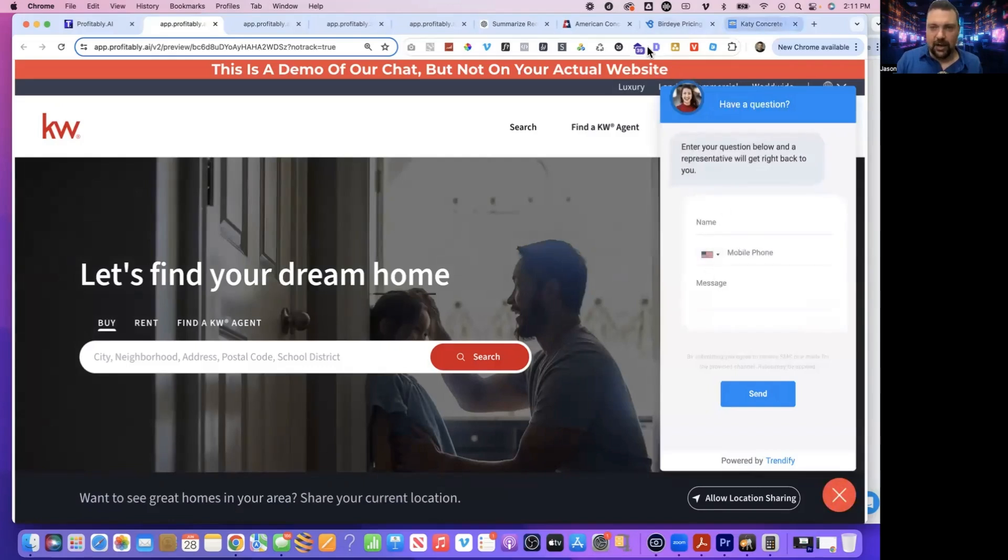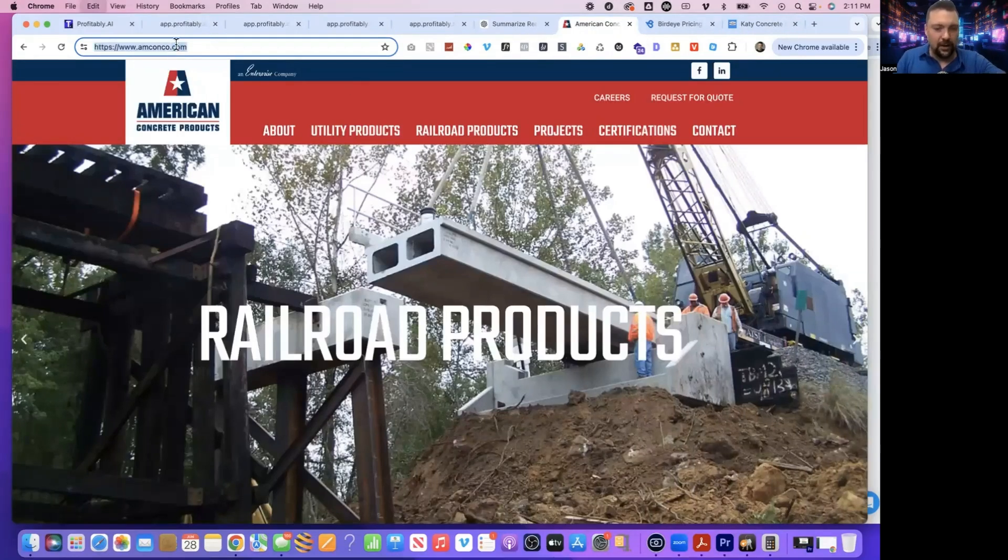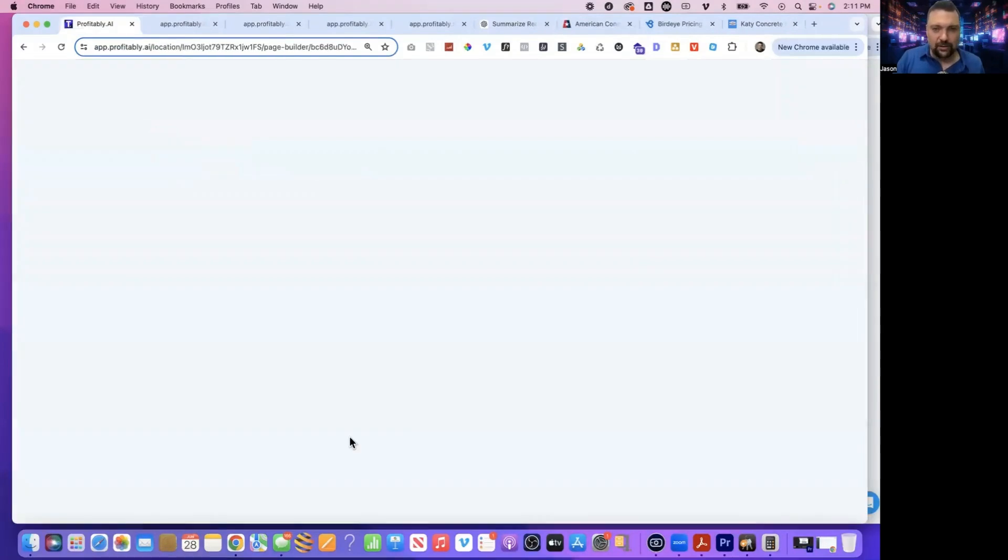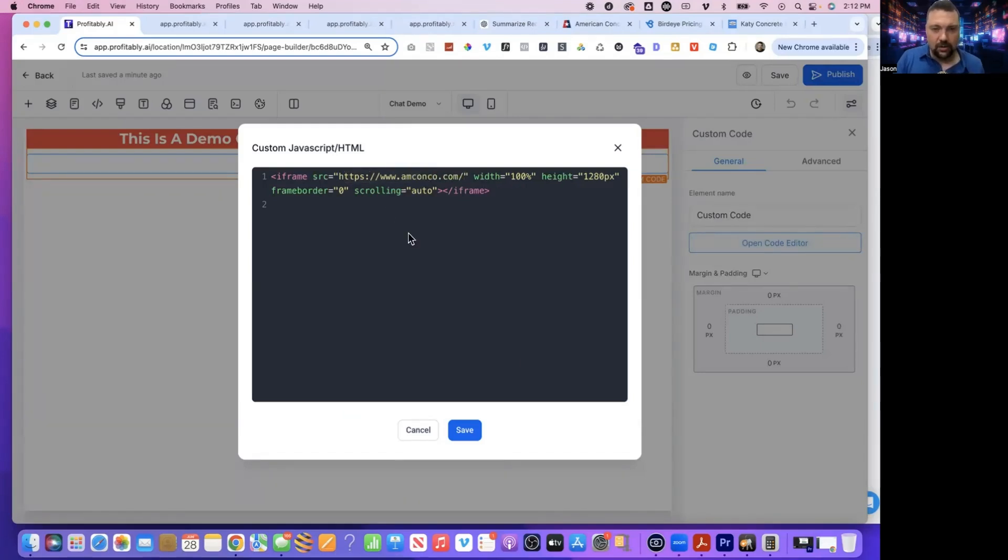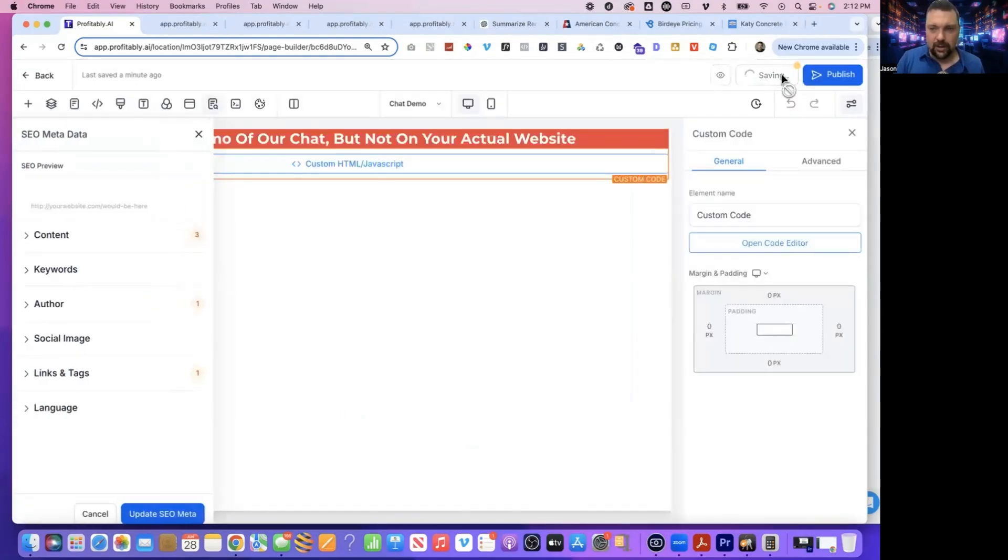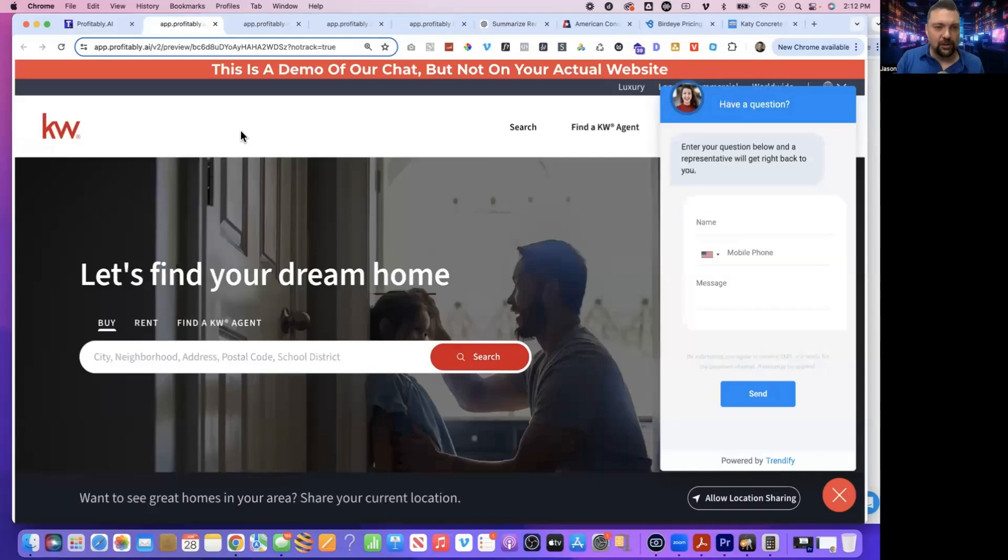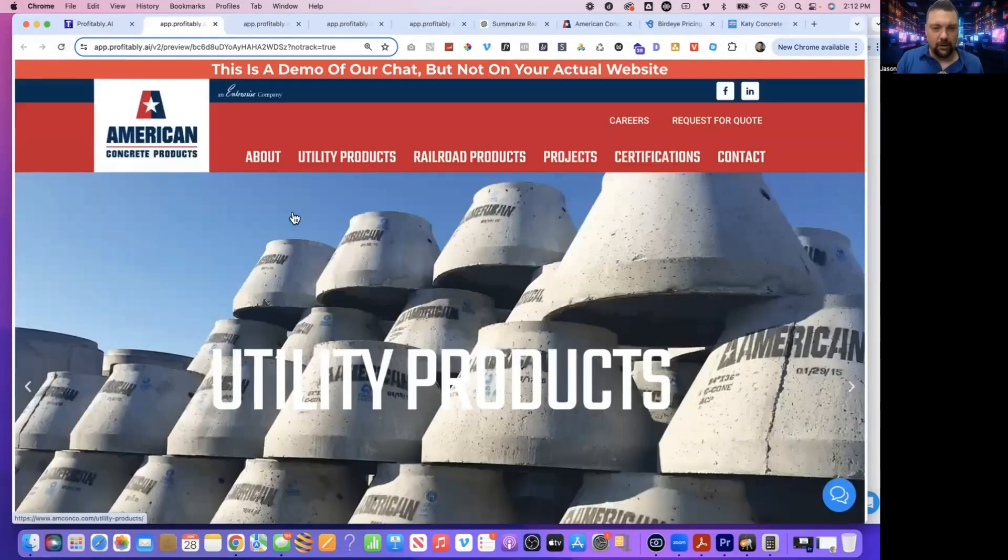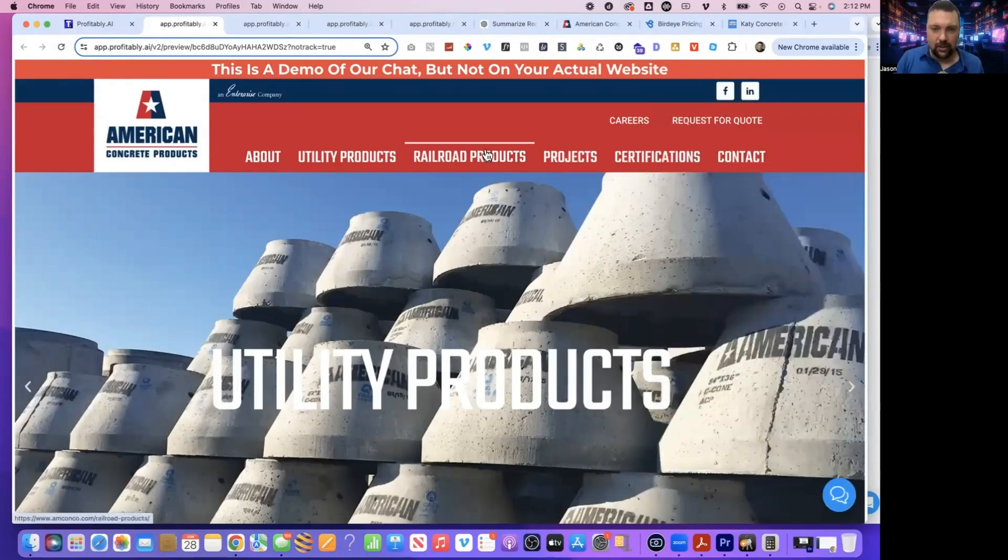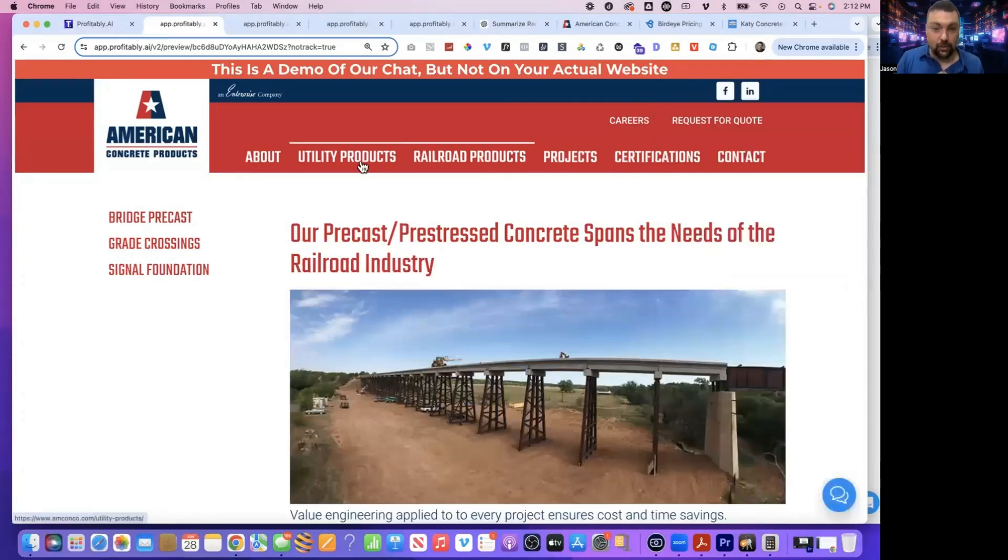Now, obviously I was looking at this concrete site. So what do I have to do to go and copy that? We're going to go back and edit our site one more time. And then I open the code and where it says www.kw.com I'm going to replace that with the site that we were prospecting. Hit save. And if I refresh this site, you'll see it changes from Keller Williams to now American concrete products, but our chat stays the same.